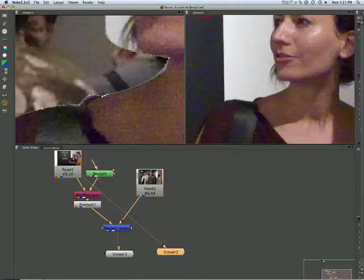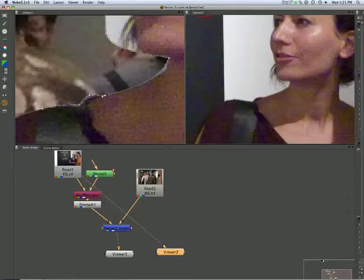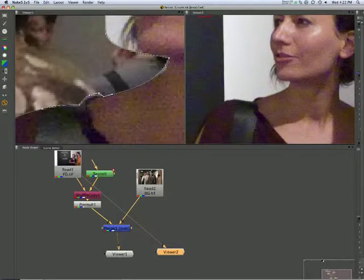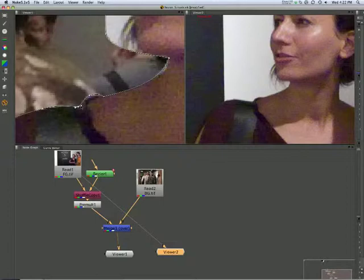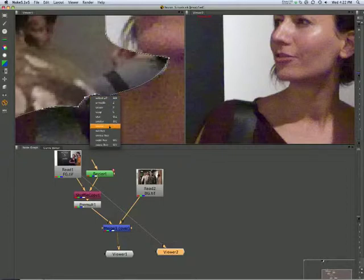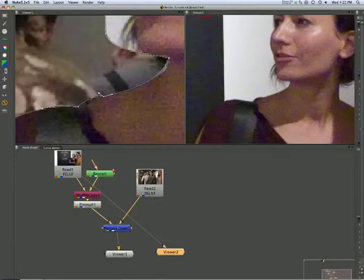We can do something similar here. C for smooth, x for break, which means we can pull that up there. And c for smooth, x for break, and pull that up there. Now those two combined means we can now delete this fella, I said rather hastily.